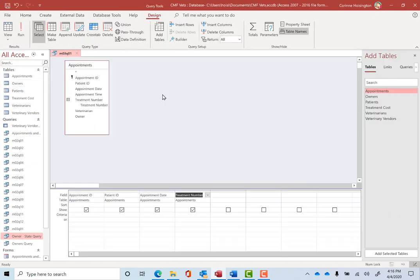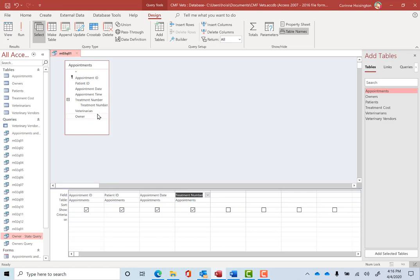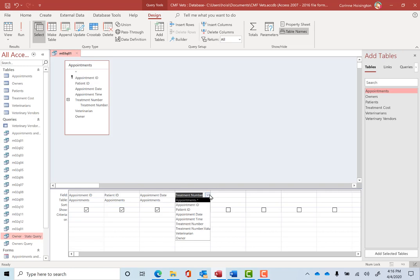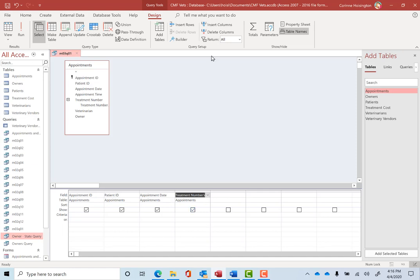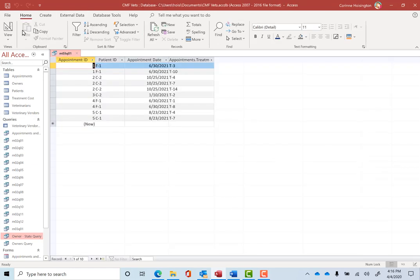But I also want to make a change. I mean, I'll go back to Design View. And what we want to do here is switch, drop this down. Do you remember how everything appeared, that one appointment had those appointments? It's two or three treatments. If I drop this last item called Treatment Number down to Treatment Number.Value, let me show you how it's different.